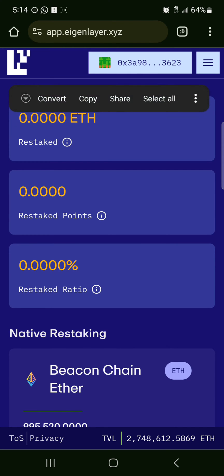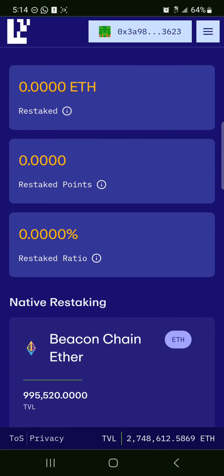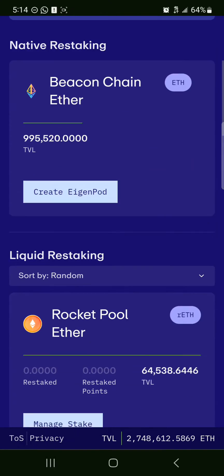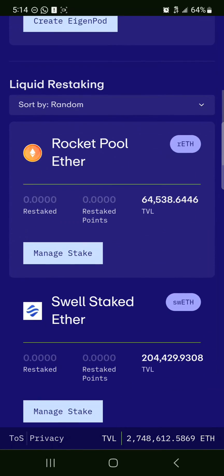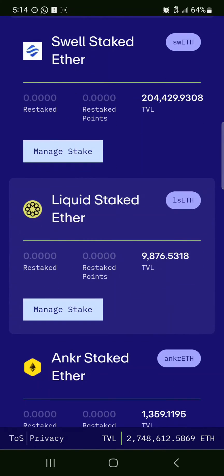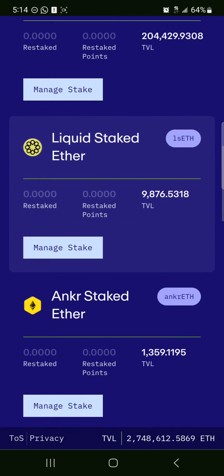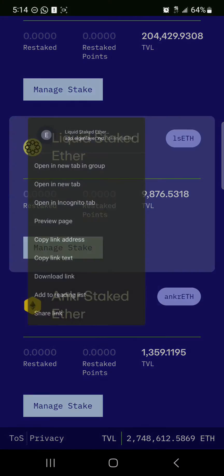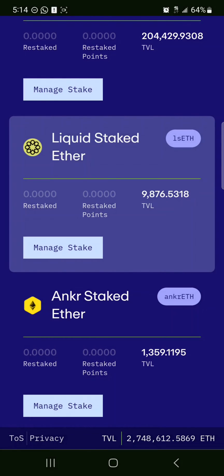Make sure you actually have some Ethereum tokens staked on the platform, either as beacon chain ether, rocket pool ether, swell staked ether, or liquid staked ether. Whichever tokens you have, it will show the amount you restaked and your restake points, which would qualify you or position you for an airdrop.